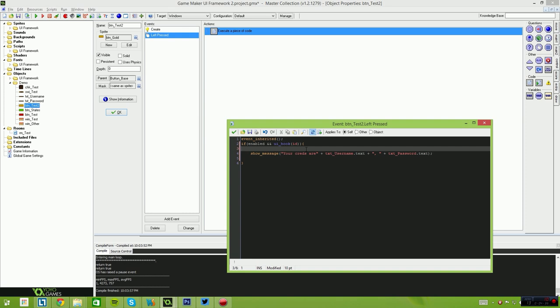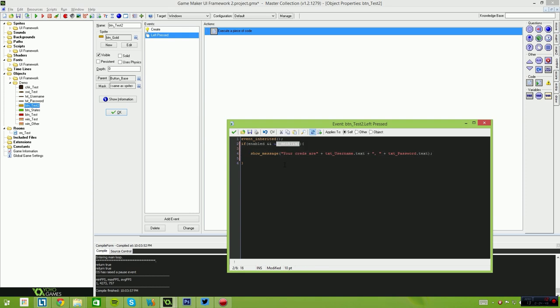So if the button is enabled and you are able to click the button, that's what the UI hook button, the UI hook command does there.